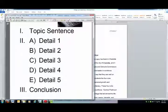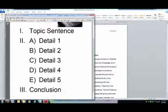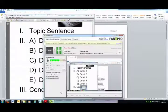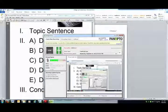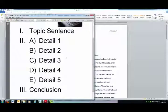Hi, this is Carrie, your instructor, and I'm going to do this presentation on how to make an outline. I just need to make sure that it's actually recording. Okay, so how to make an outline.